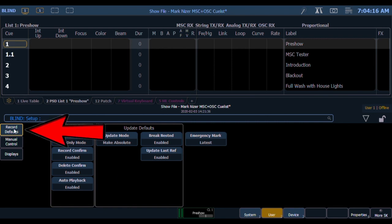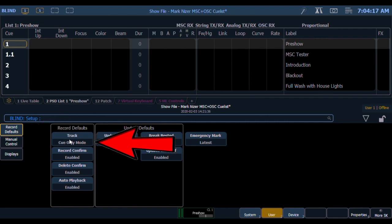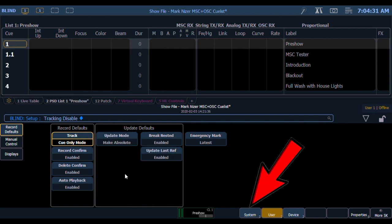Under Record Defaults, I have to make sure that Track is set to Cue Only mode. That way each cue is its own cue and won't be tracked from the previous cue. So if you had a light up in the first cue, it won't be added to the next cue.